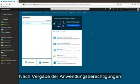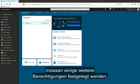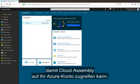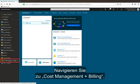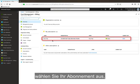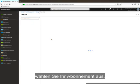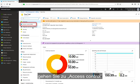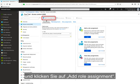Now that we have our application permissions set up, we have a couple more permissions that we need to set so that Cloud Assembly can access your Azure account as needed. First, go to Cost Management and Billing, then select your subscription, then go to Access Control, and Add Role Assignment.